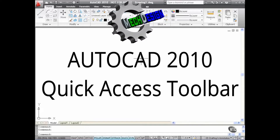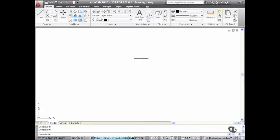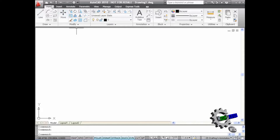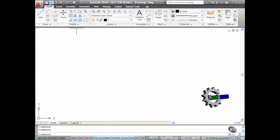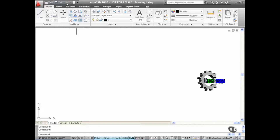In the What's New videos for AutoCAD 2010, we discussed the Quick Access Toolbar and the fact that it is now customisable. At the top of the screen we still have New, Open, Save, Undo, Redo and Plot.